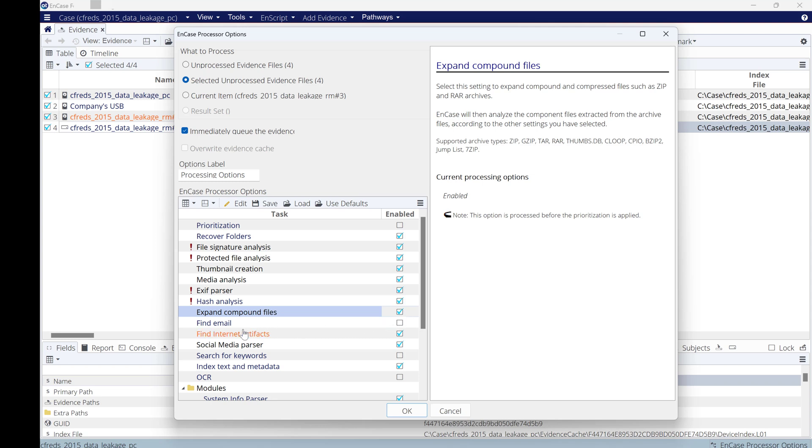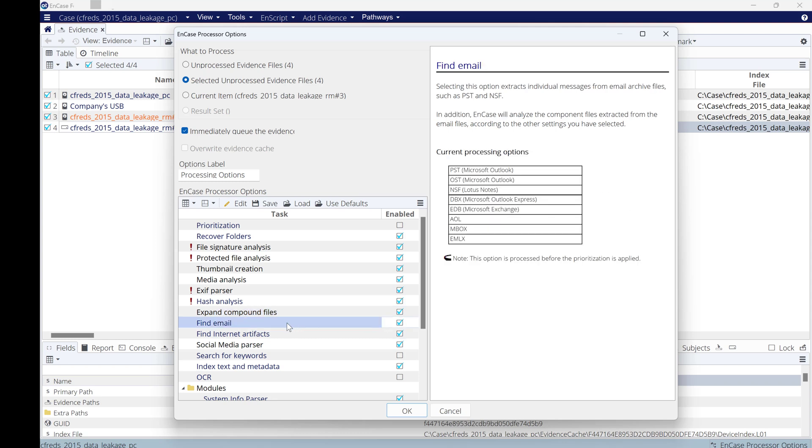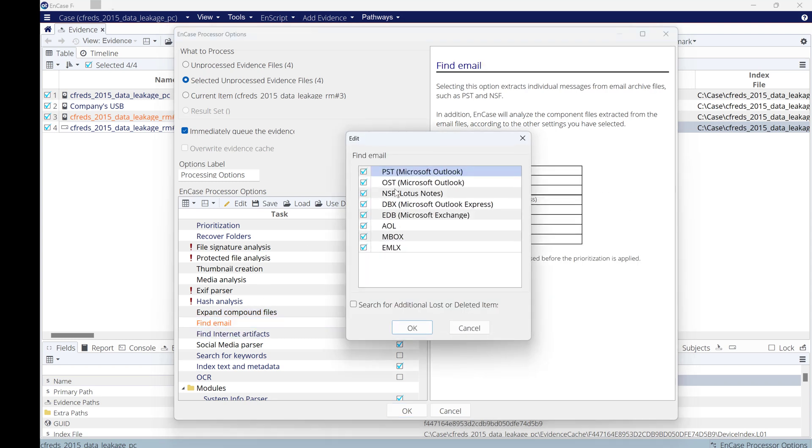Also you can find emails. If you click on Find Email, this will allow you to find emails like Microsoft Outlook PST files and OST file, AOL, and so on. All of these databases of emails you will be able to find. Also you can search additional lost or deleted files. If you need to select this one, you can select, but it will take more time.